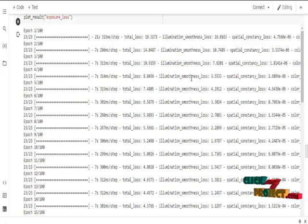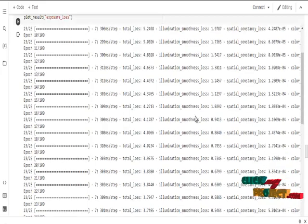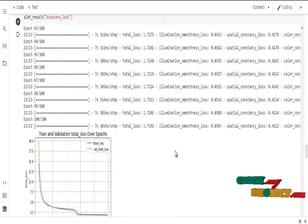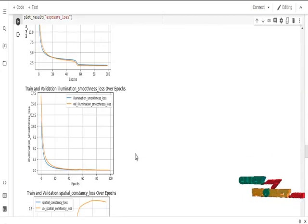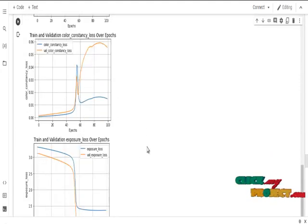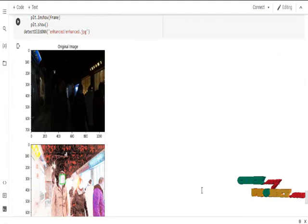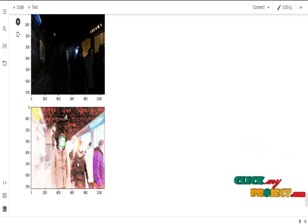Here we apply the model under different training epochs to enhance the input images. These are the performance estimation results obtained from the 0DCE-net algorithm, including visualization of every loss: total loss, illumination smoothness loss, spatial consistency loss, color consistency loss, and exposure loss. After that, we predict the images using user input. This is the original input image and this is the enhanced and face-detected image.